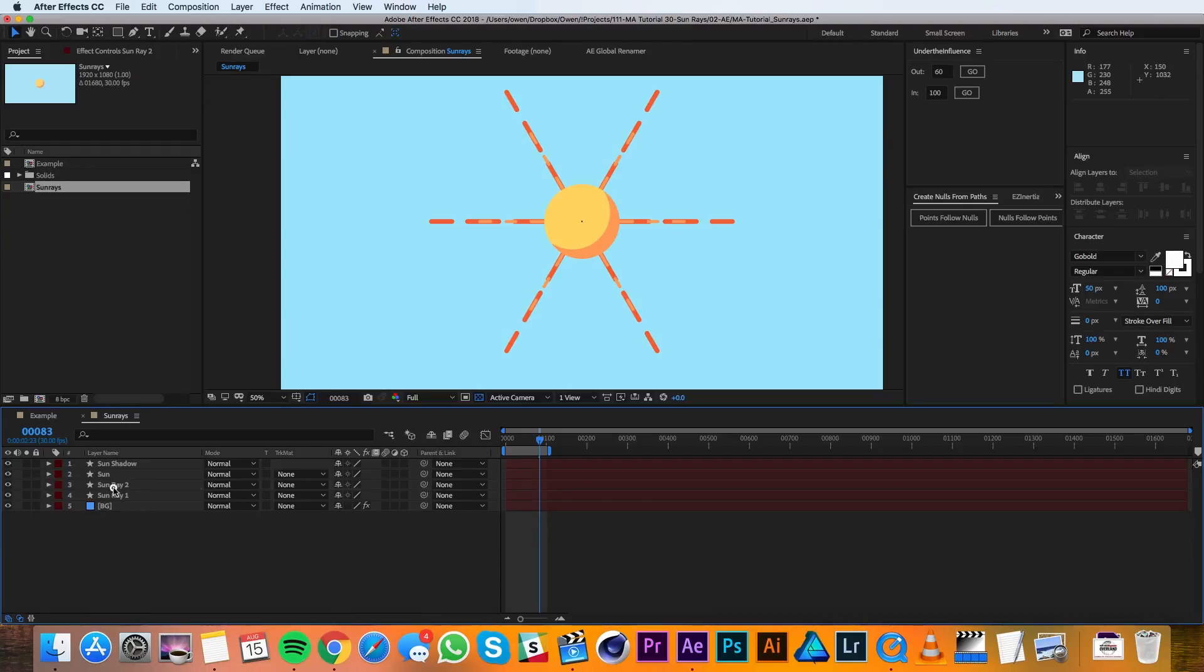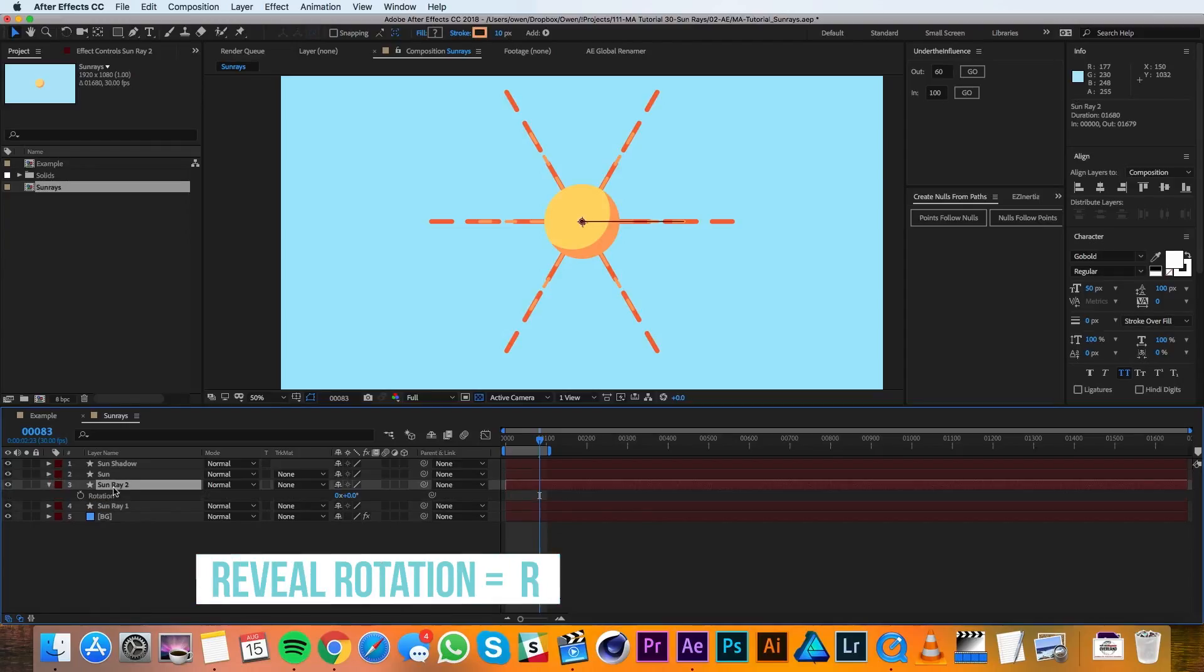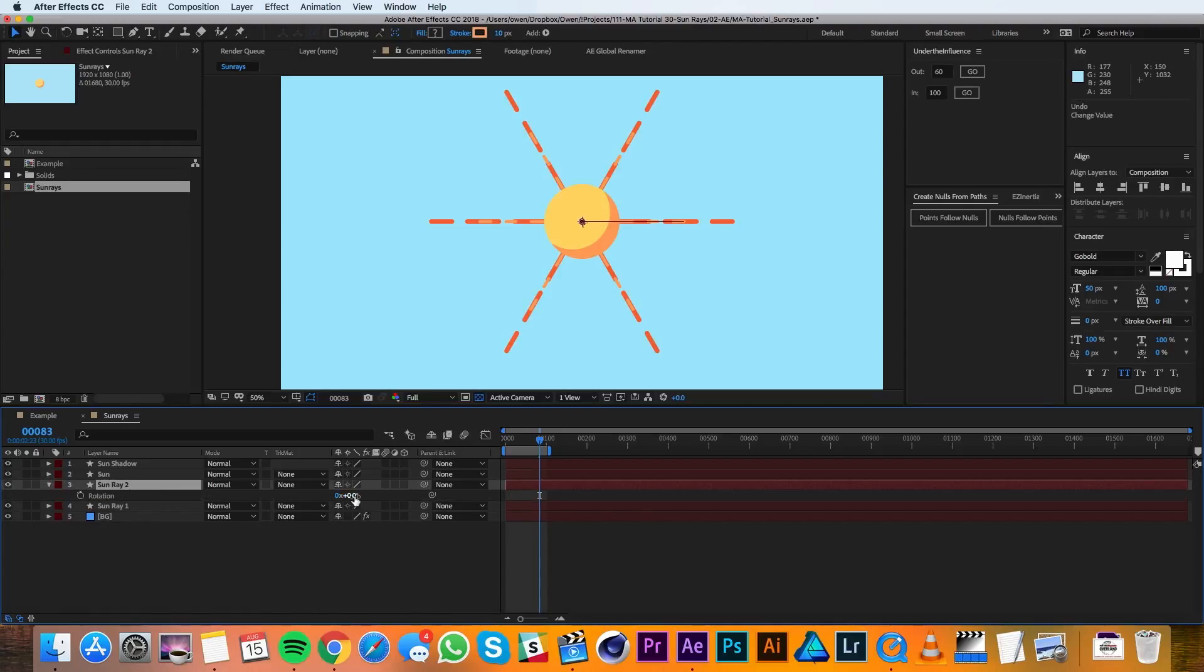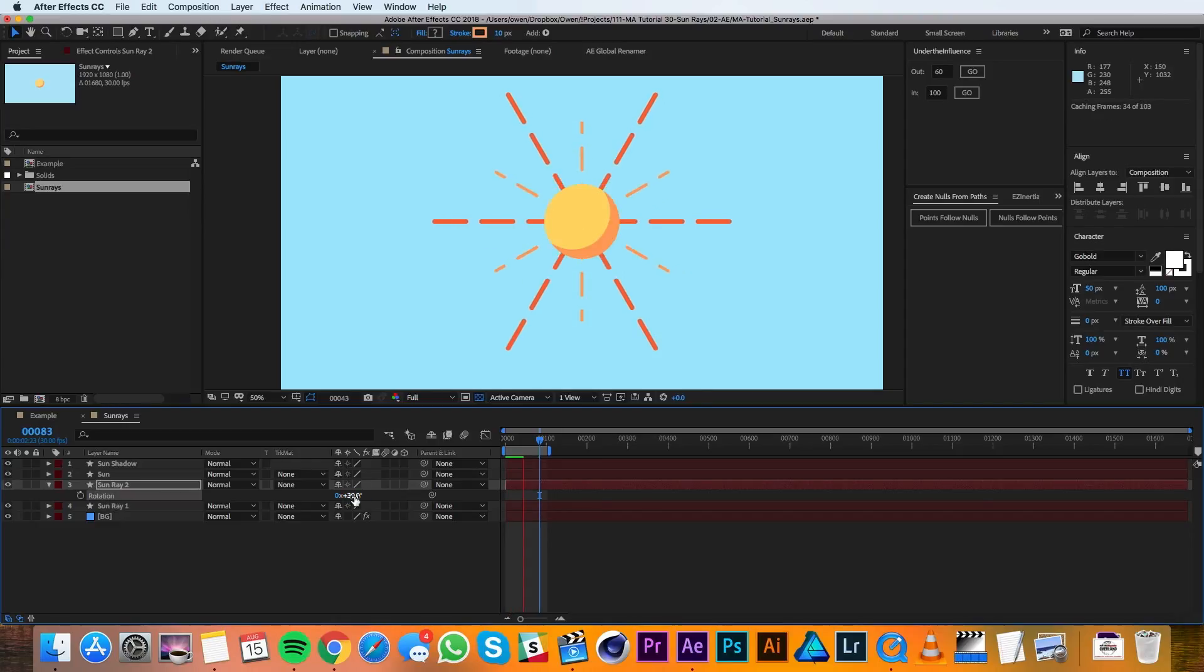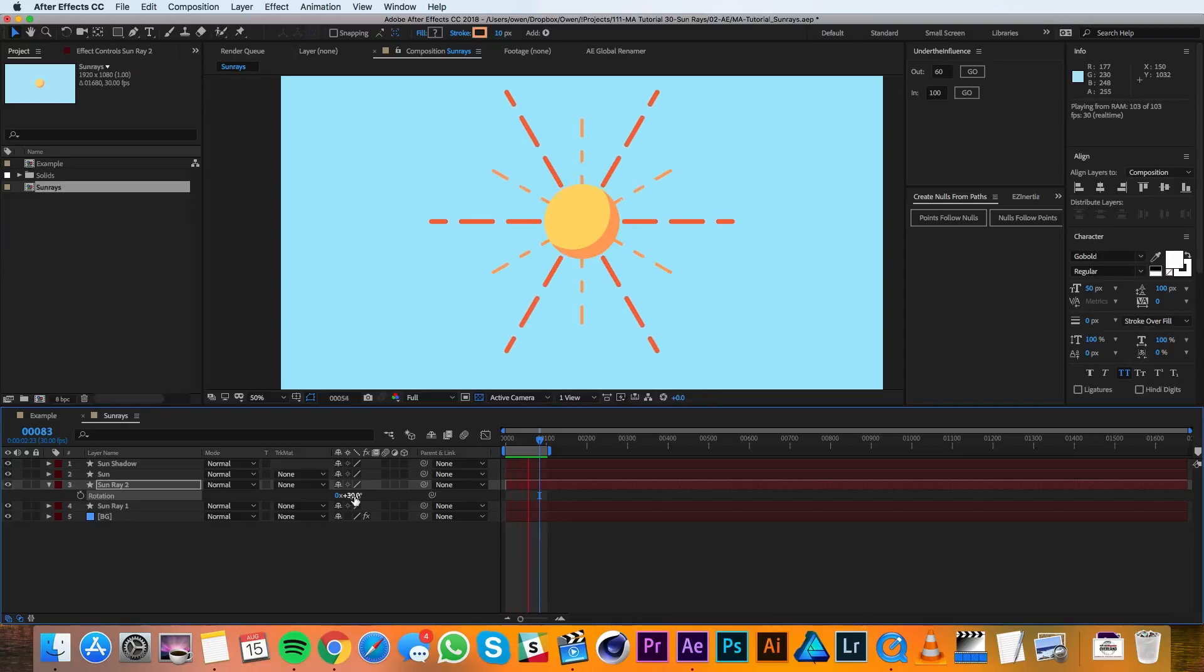Then what I'll do is I'll pull up the rotation for the whole layer of sun ray 2 and I'll change that value to 30 degrees. So if I look at my animation now, I've got all my sun rays emanating out just the way we want it to be.